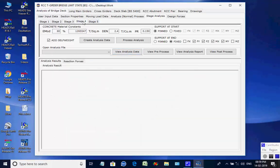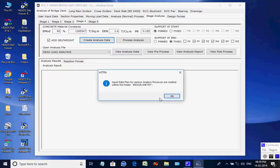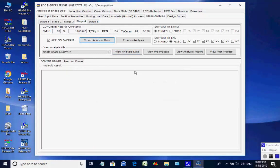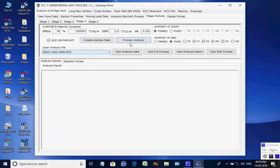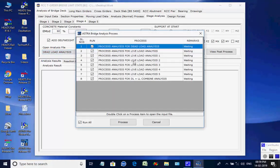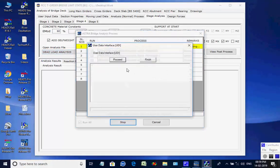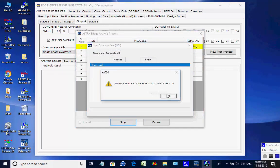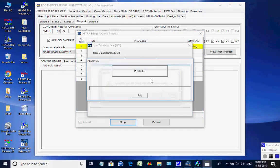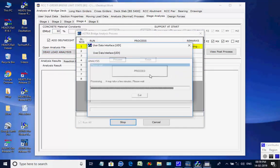Next, the page for Stage 4 is opened. Click on button to create analyses data for all eight processes. Like the basic analysis, all eight analyses are done one after another, and finally the maximum member forces and support reactions are obtained for Stage 4.